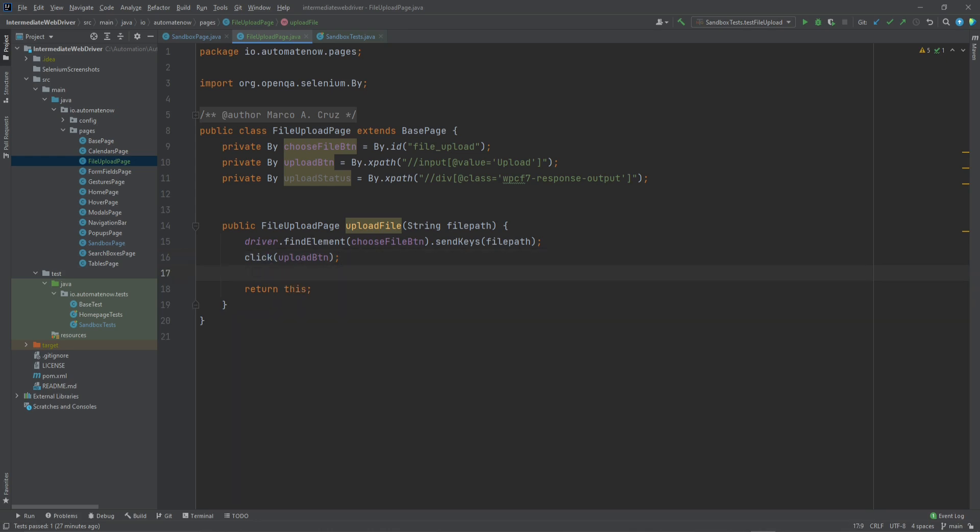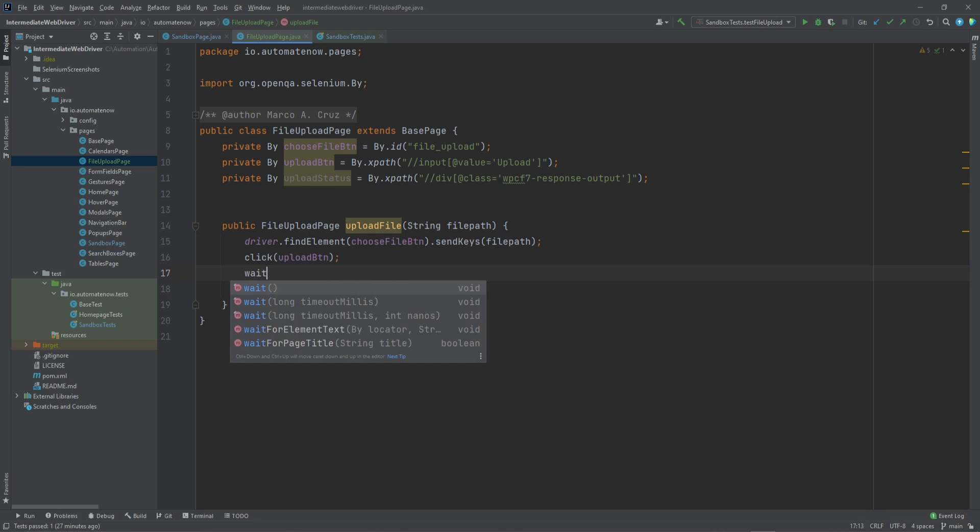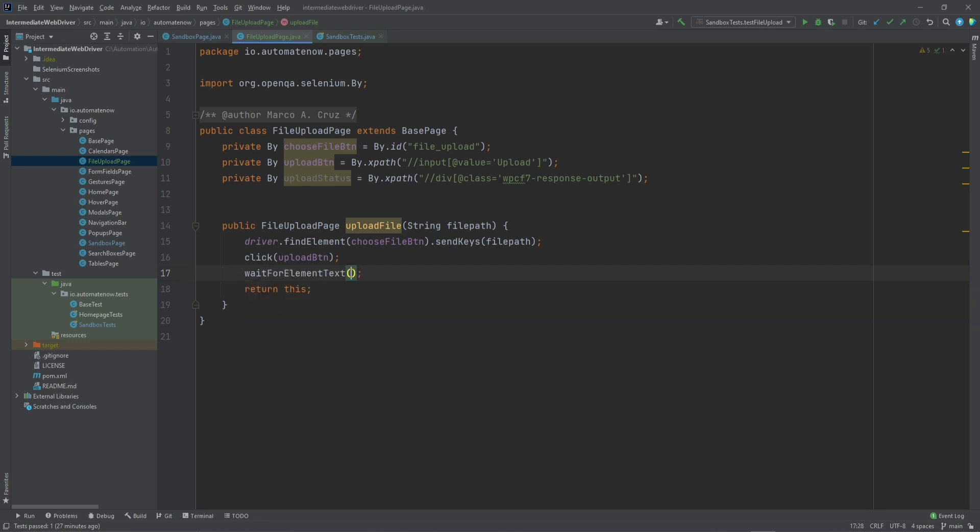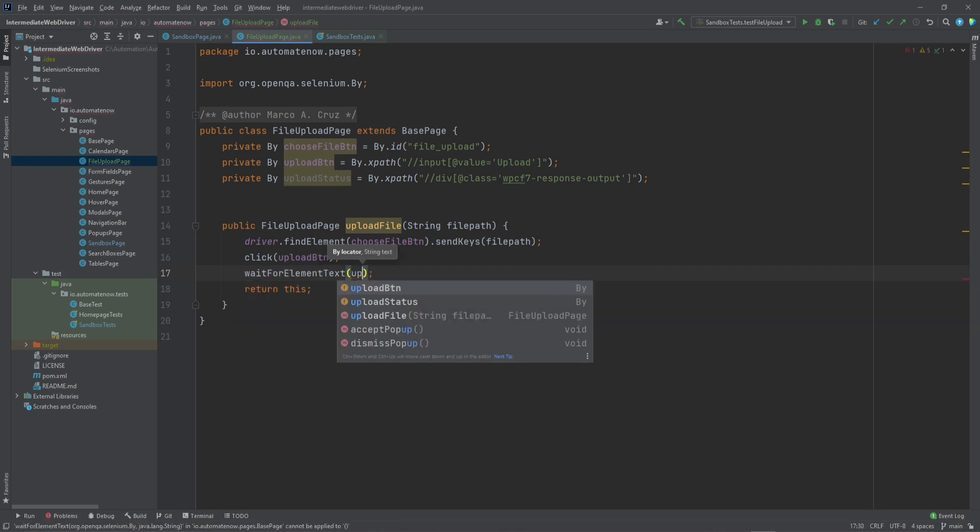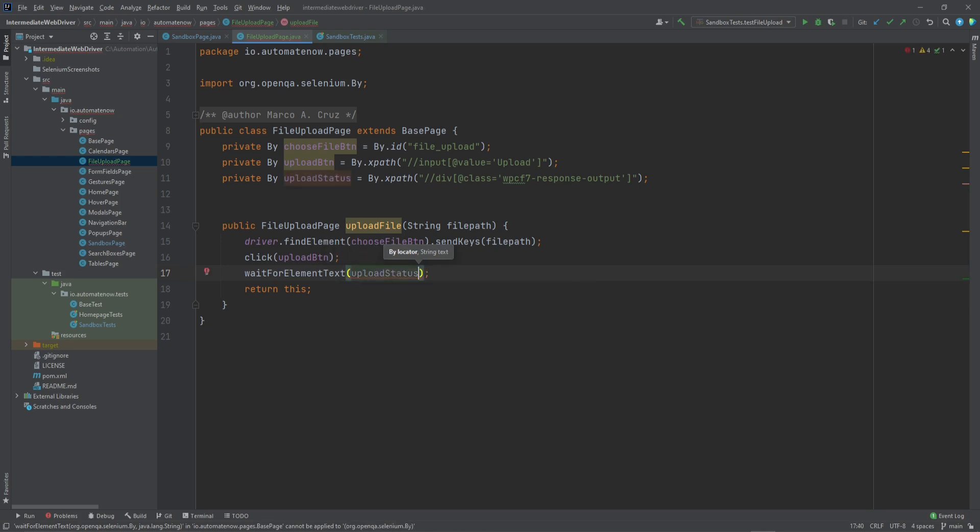This one is called Wait for Element Text. And here we're going to say Upload Status, and then the status that we expect.